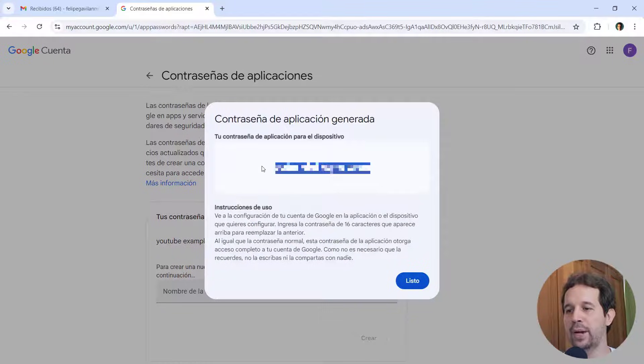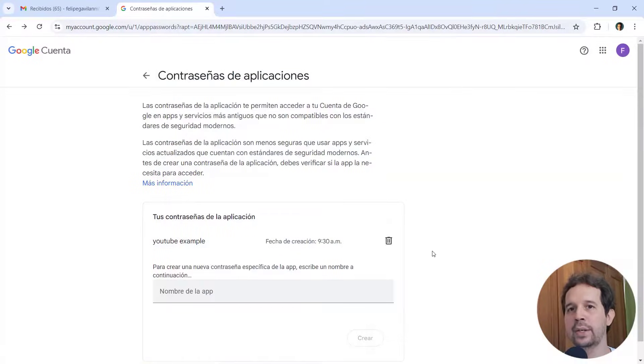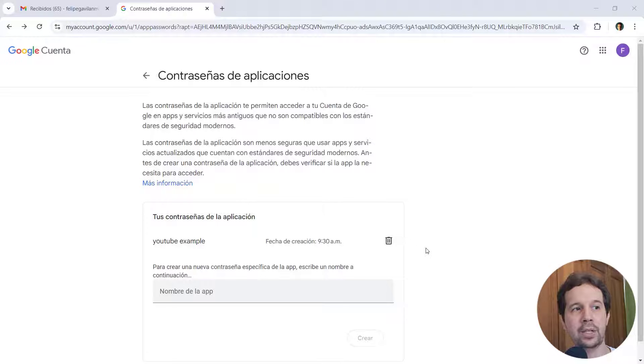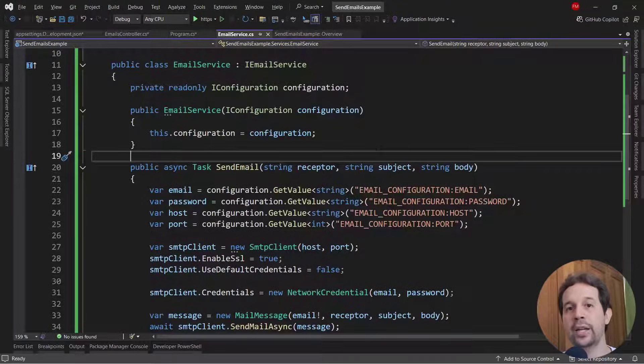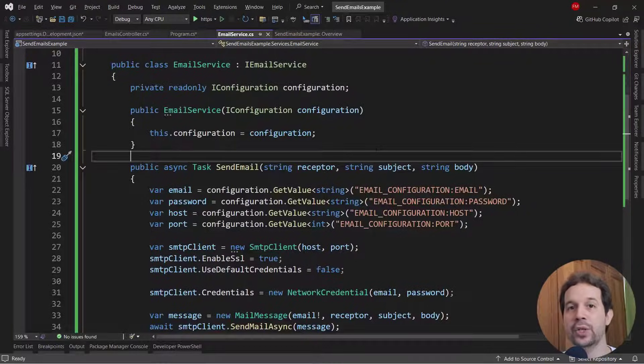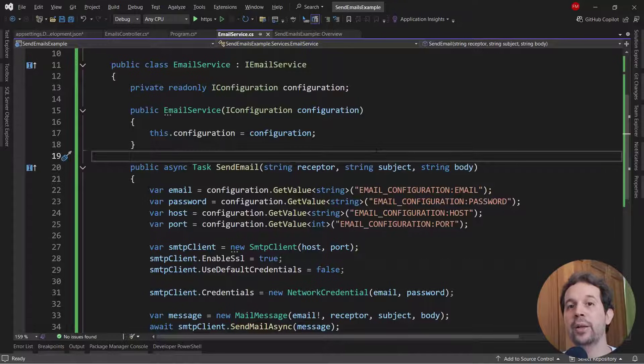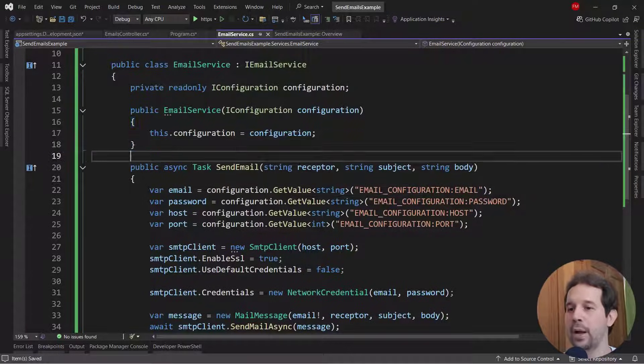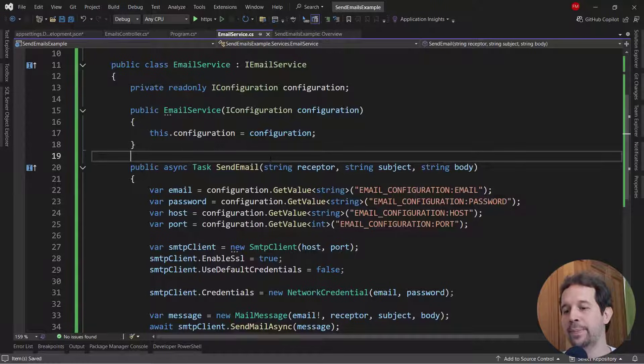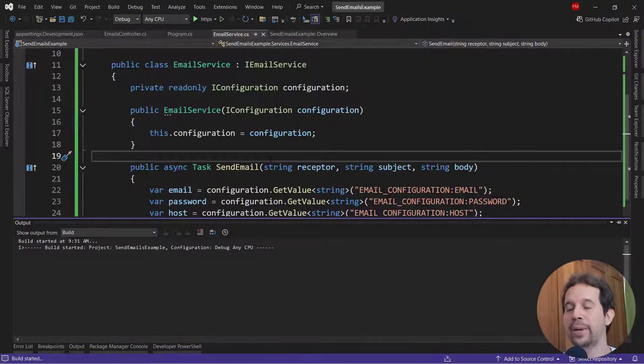I can copy that password and come back to my application. Let's come back here. And then I can put my real email in the user secrets and also the newly created password. So I will do that. I just did that, but I didn't do it in front of you. But what is important is that now I can press Ctrl F5 to run our application.